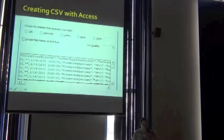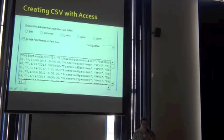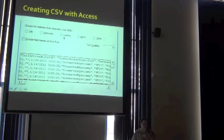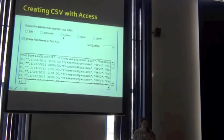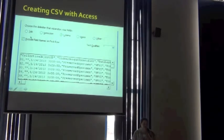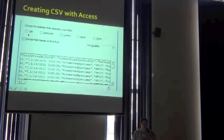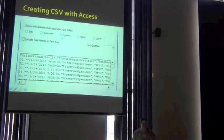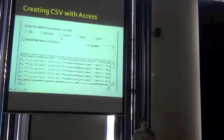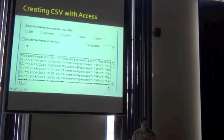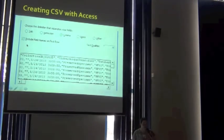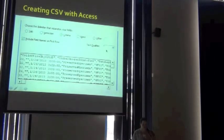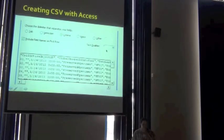the second screen of the wizard allows you to choose your delimiter. So if you wanted to switch it to something else, a tab, something more in space, you could. So for this exercise, I'm making it a comma. We do want to include the field names on the first row, and our text qualifier is the quote.